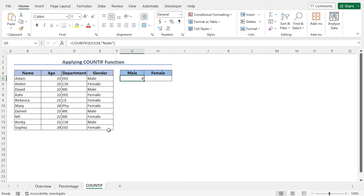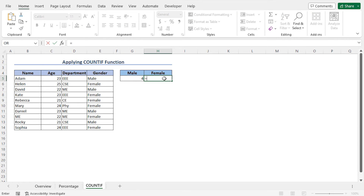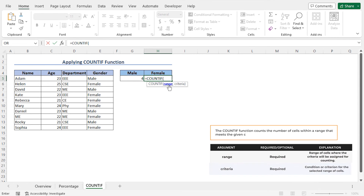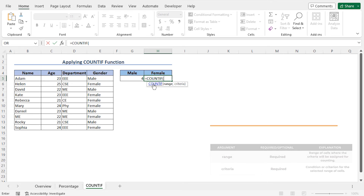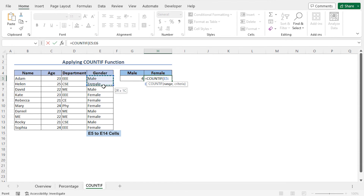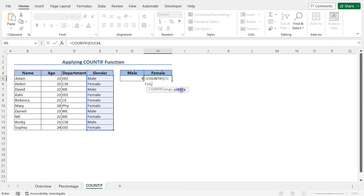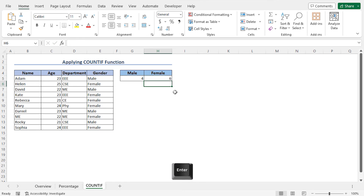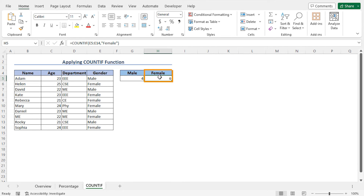Similarly, to count the number of female students in this data set, go to cell H5 and type equal COUNTIF. As the range argument of the COUNTIF function, I'll select the cells E5 to E14 again. Now place a comma. As the criteria argument, this time I'll search for female, so type "female" within double quotes. Now close the parenthesis of this COUNTIF function and hit Enter. This returns 6, so there are 6 female students in this data set.